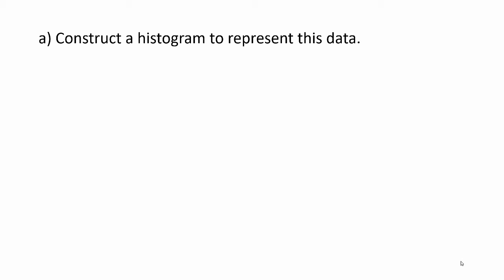Construct a histogram to represent this data. We can begin with a vertical axis that goes to a height of 25 because that was our greatest frequency. Then we can place our class limits on the horizontal axis starting with 25, 35, and so on until we reach the last one which was 85.